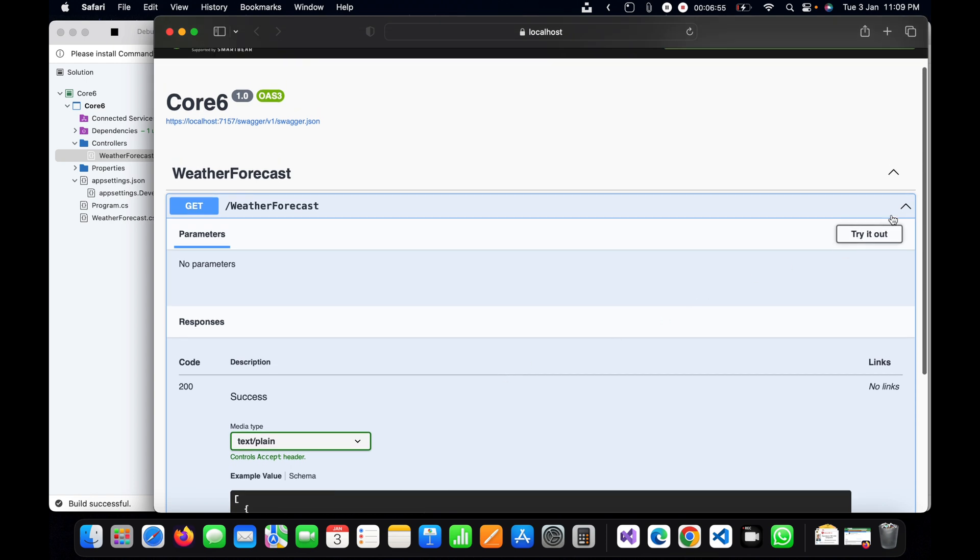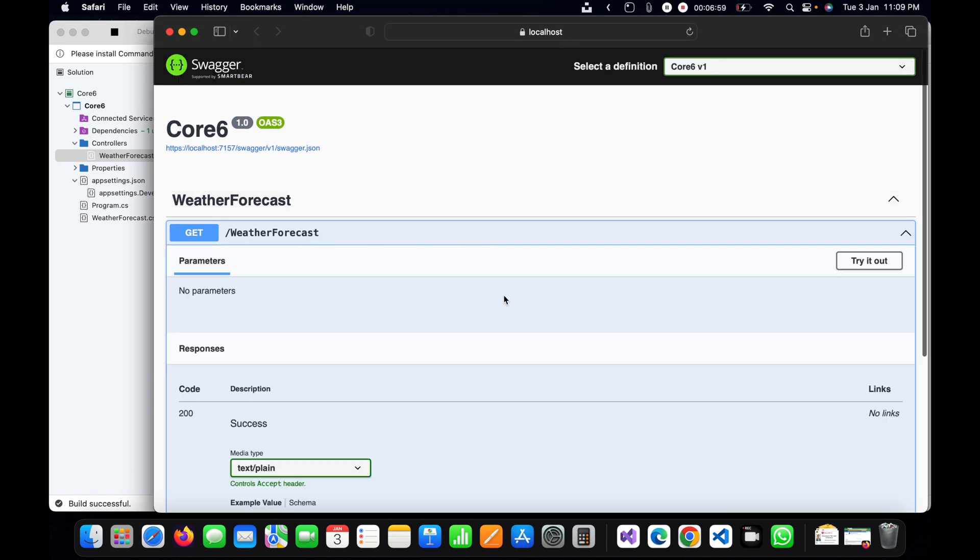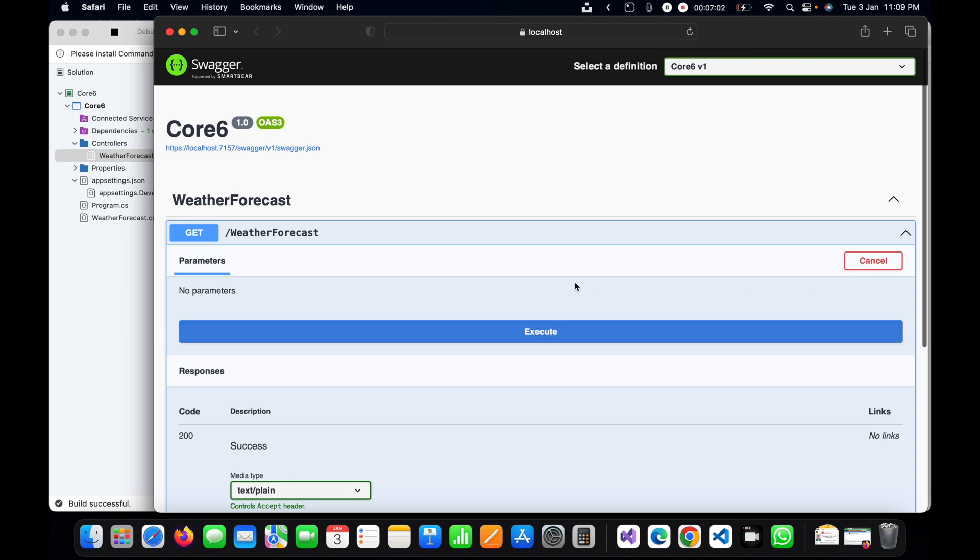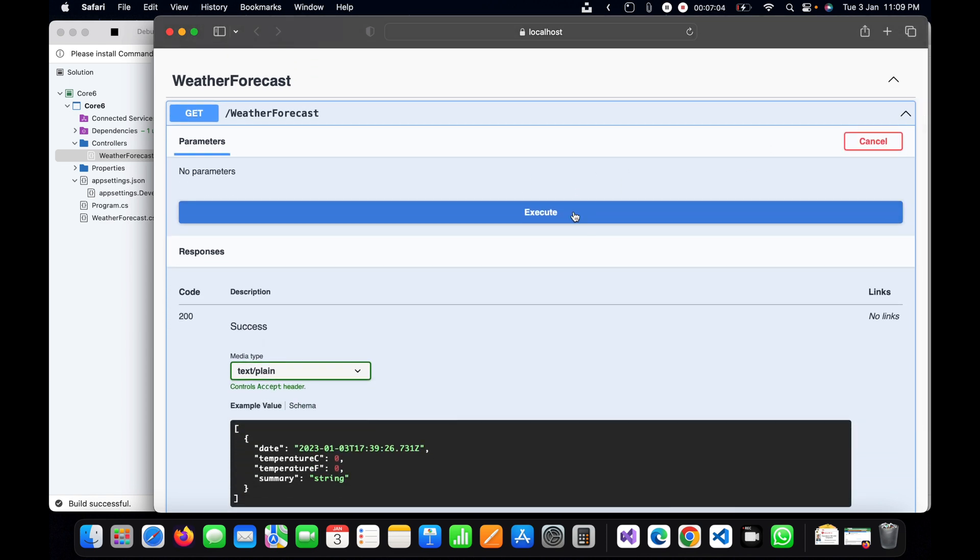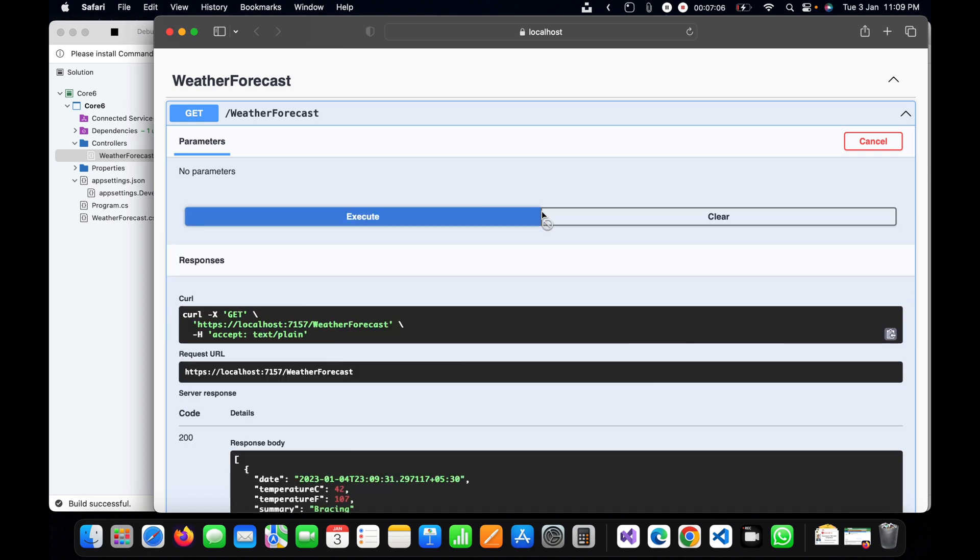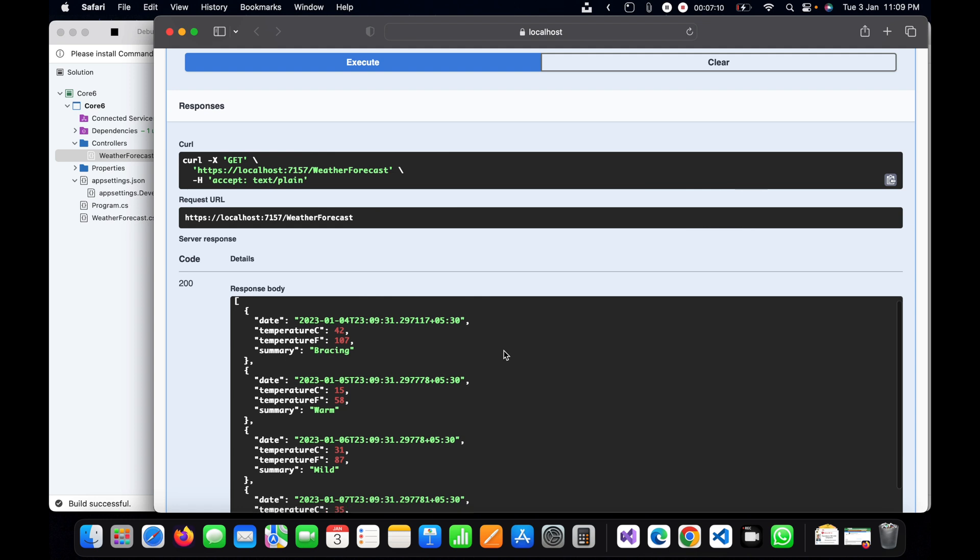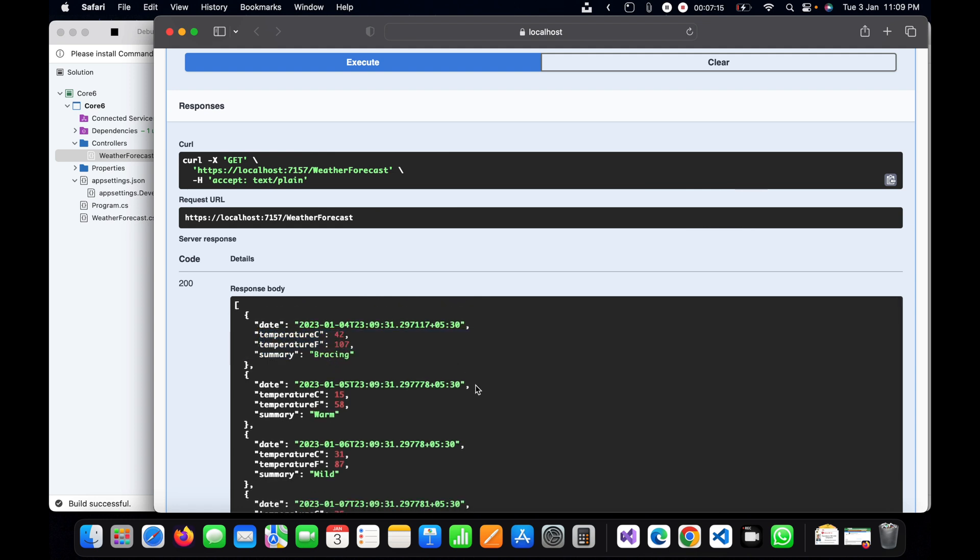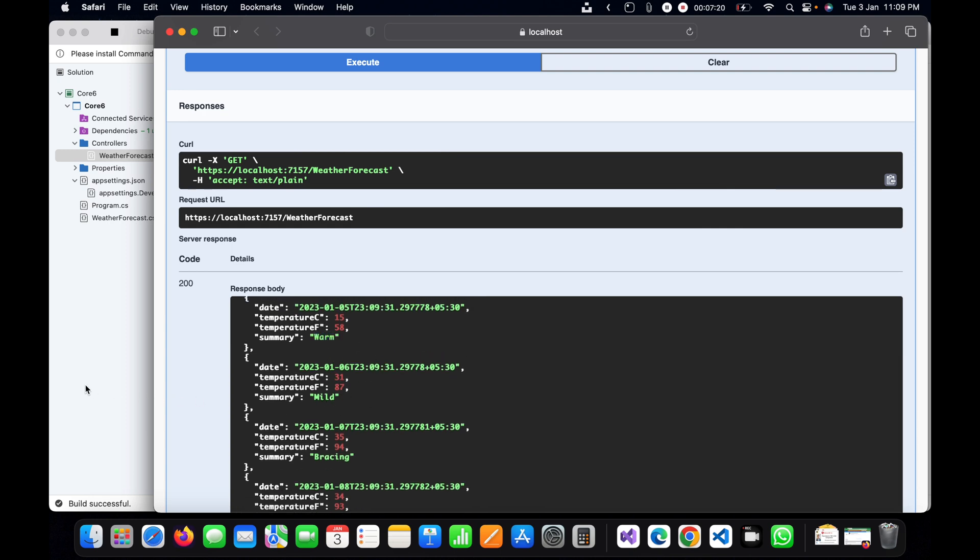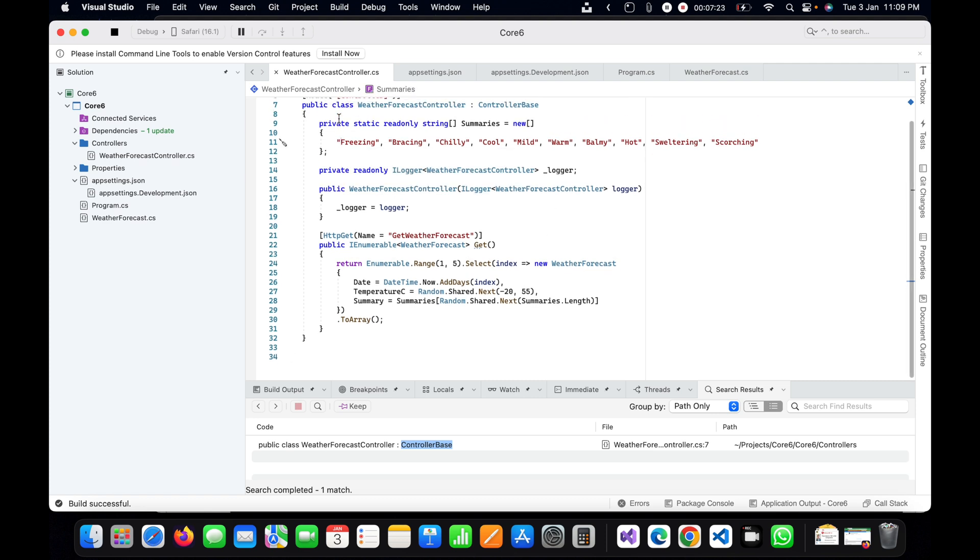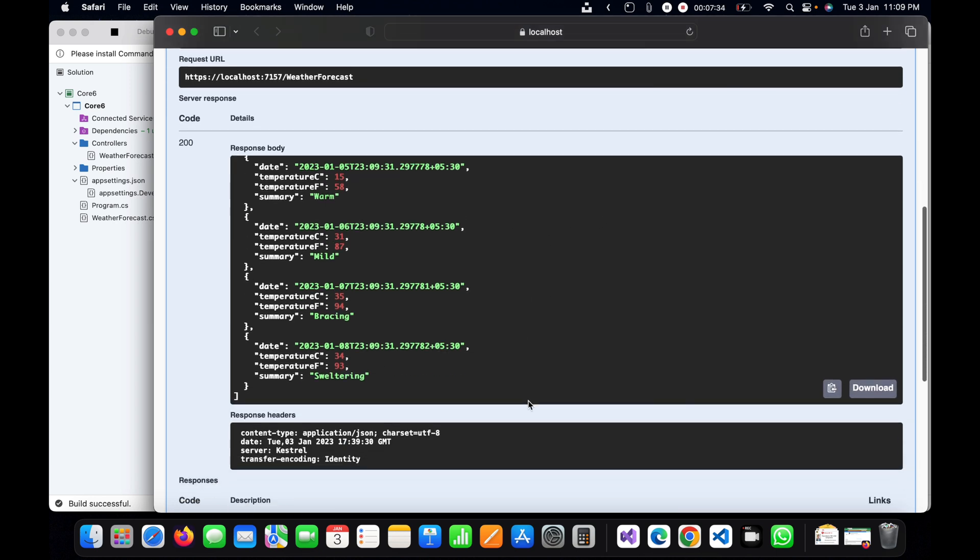This is WeatherForecast API. Once I click here we have a button 'Try it out', I will click on this try it out and we have the Execute button. Once I click on it, we can see the response here. This is the response: date, temperature, city, and summary. These things are coming in the response, and the same thing you can find here. These summaries are coming from here.